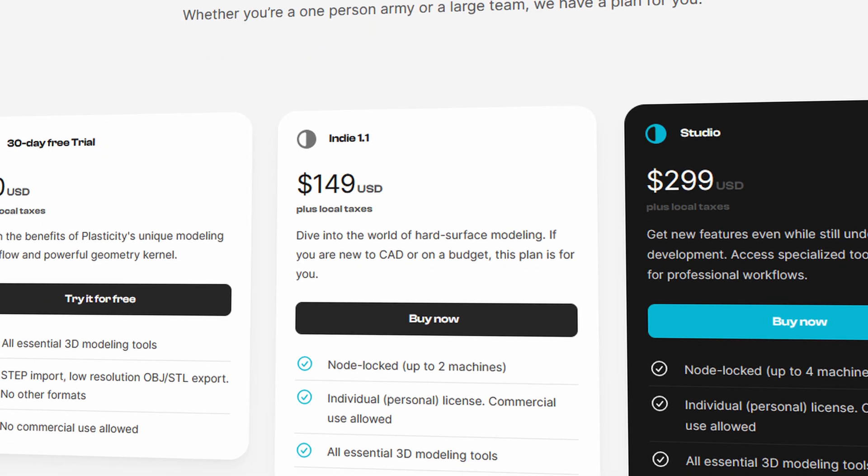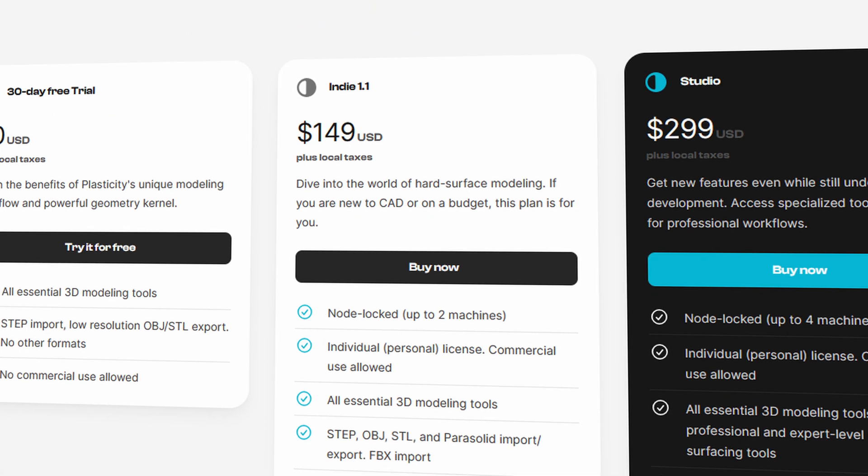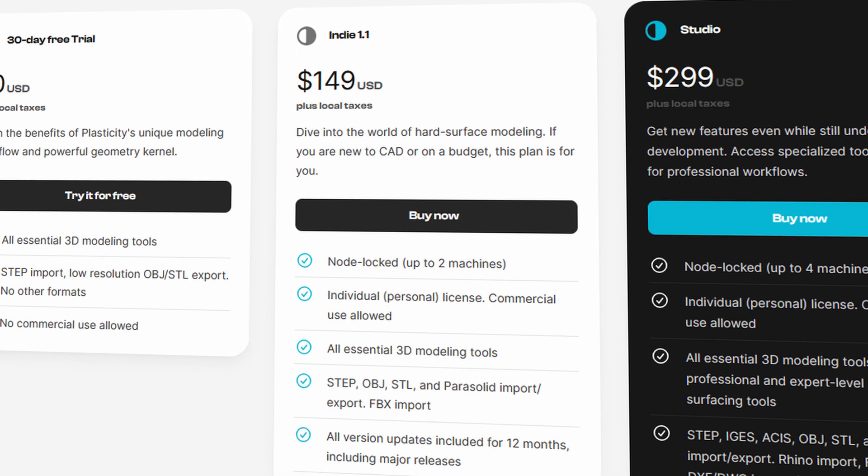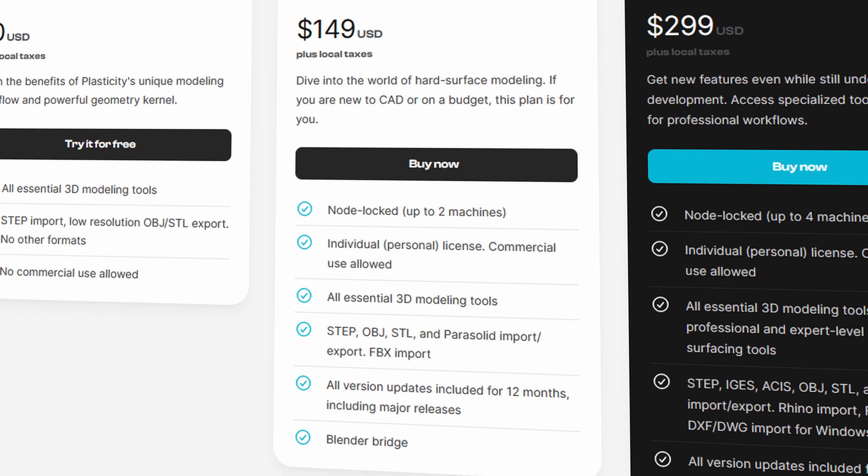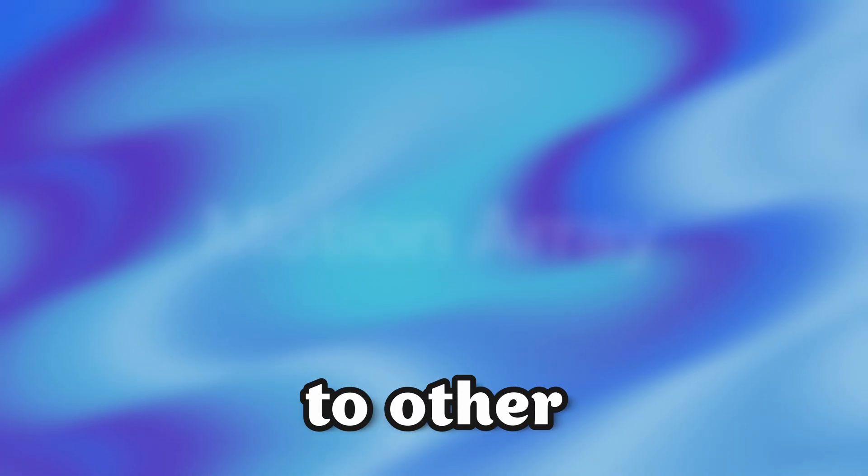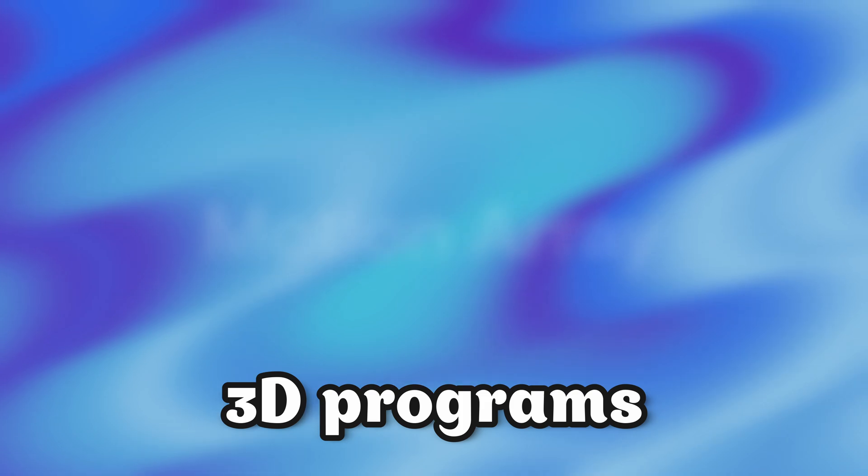At the moment, it costs $150 to buy the rights for home use. However, it's important to note that a major problem arises. You won't be able to transfer your models to other 3D programs. This means that all your efforts could be lost if you decide not to continue using Plasticity.